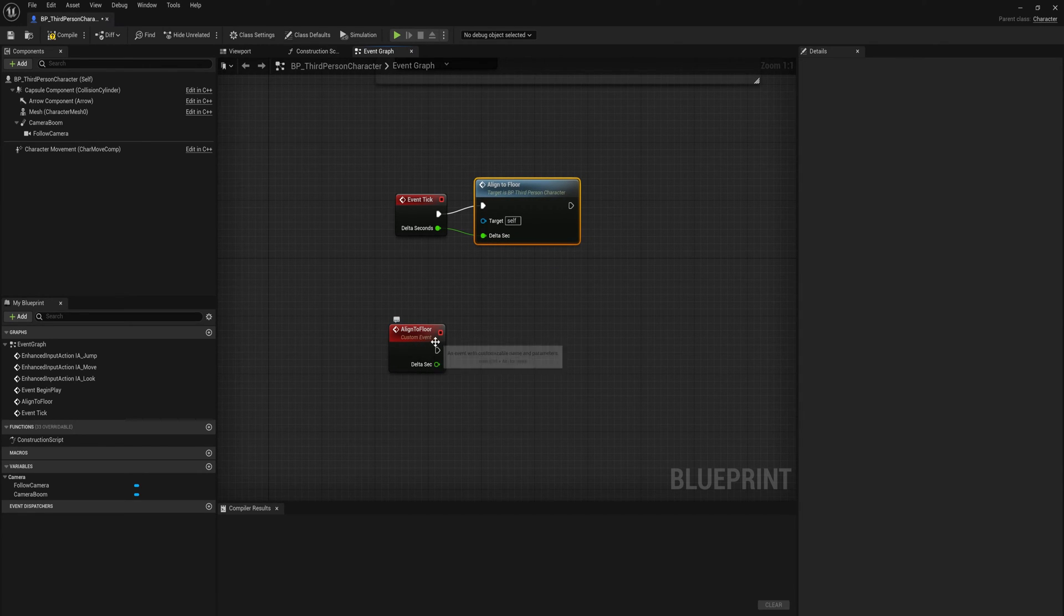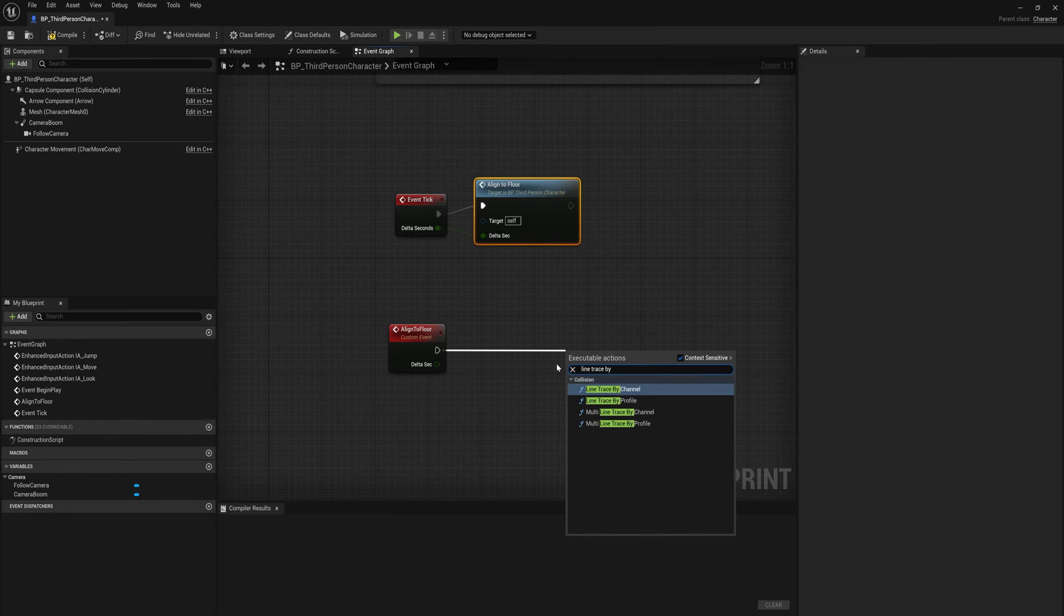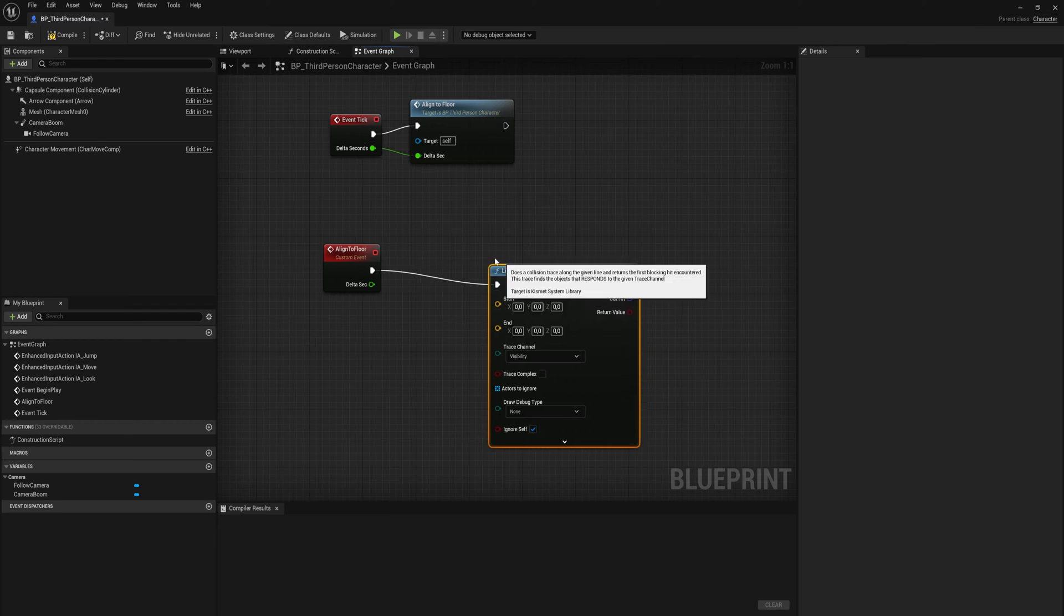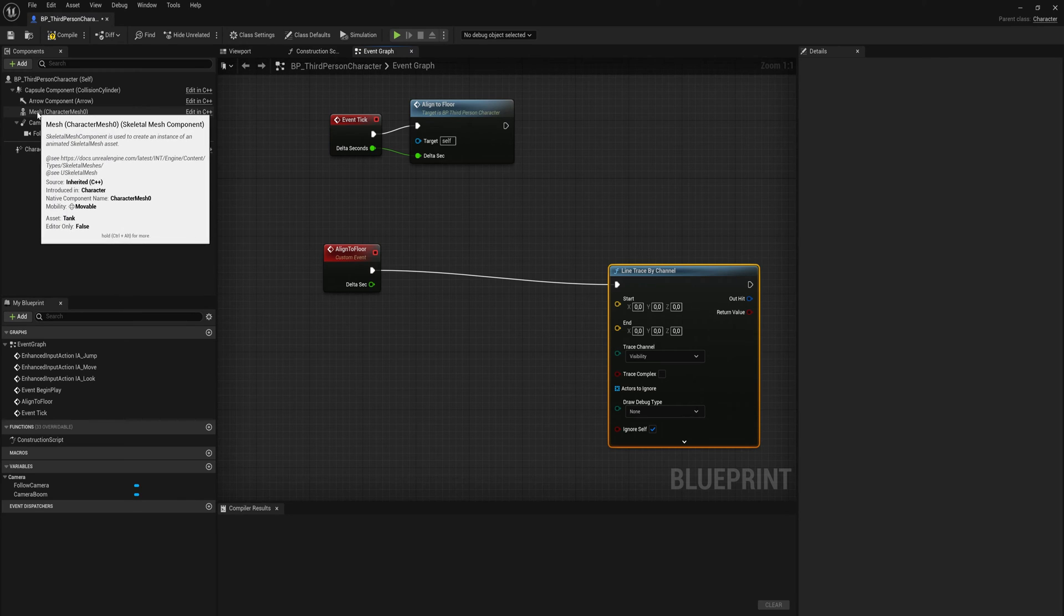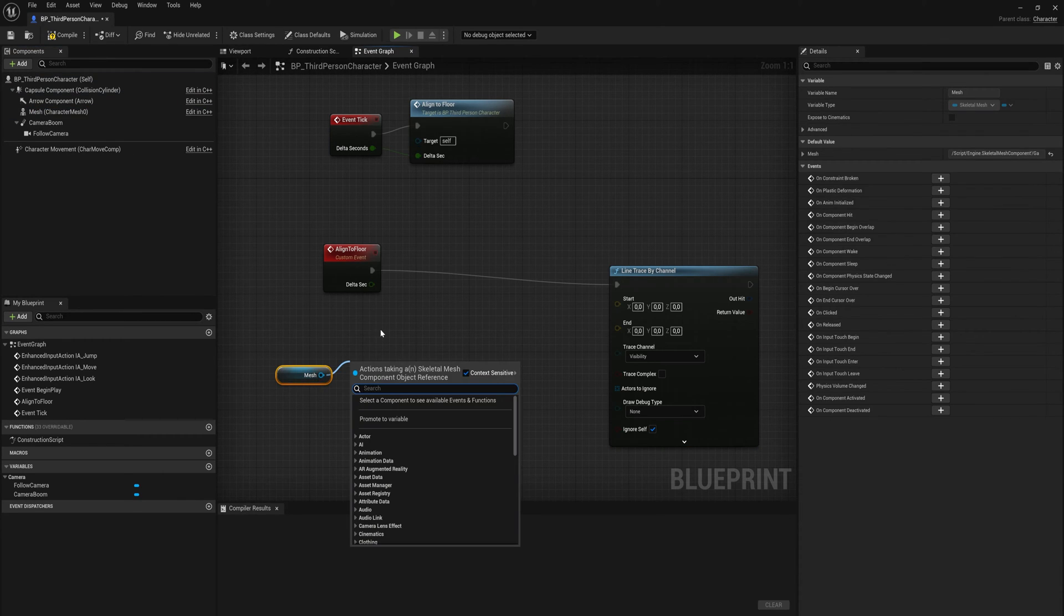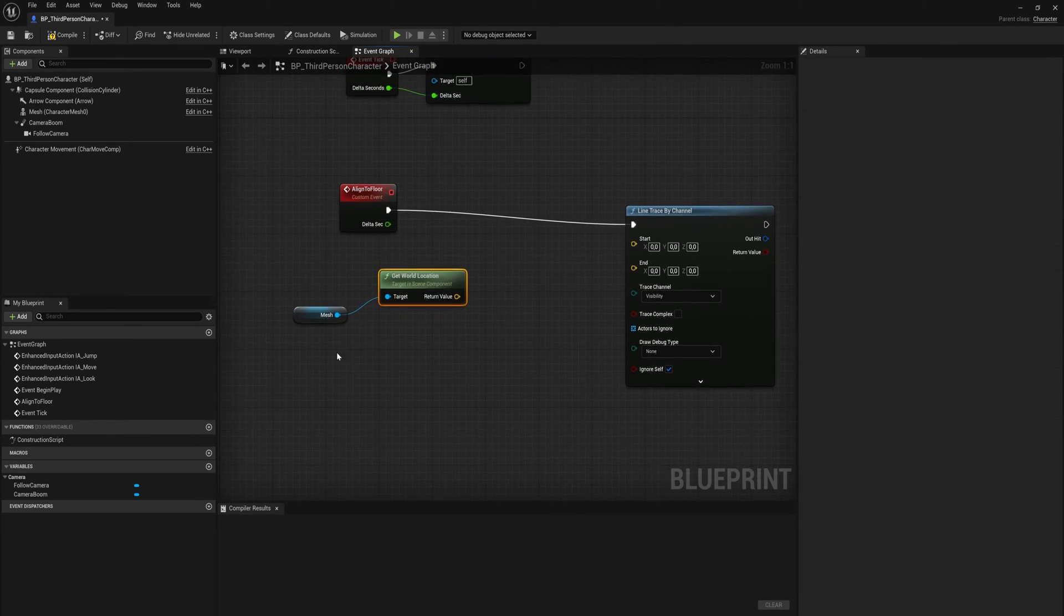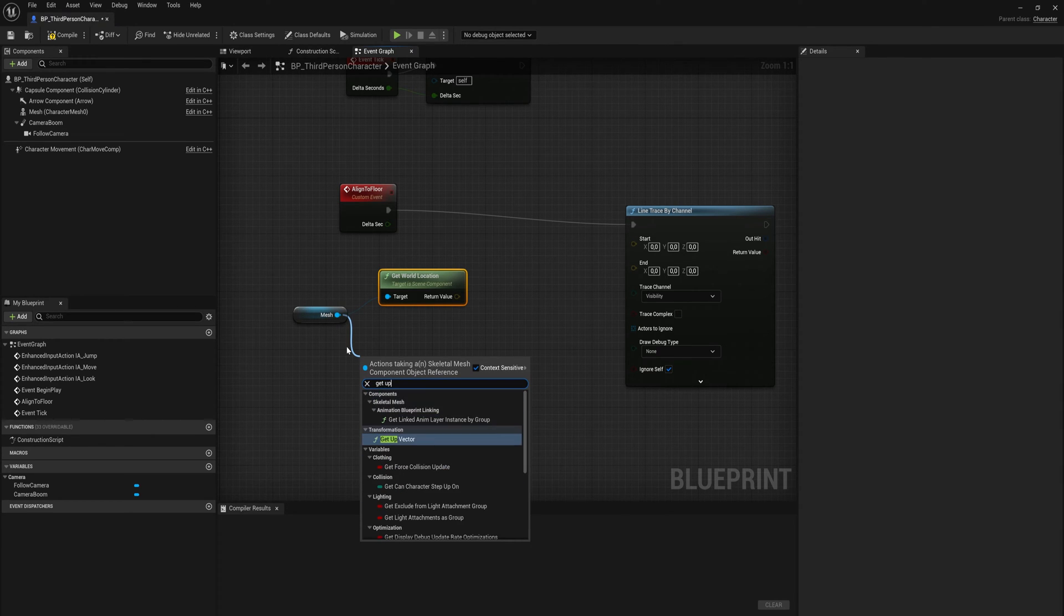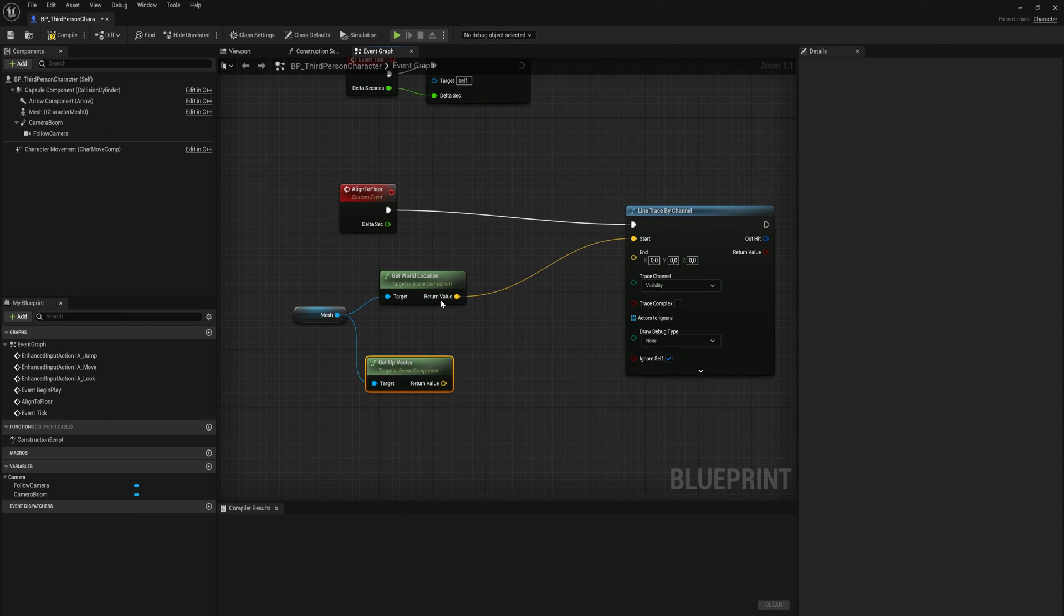First things first, in the align to floor we're going to align trace by channel and we'll set the channel to whatever trace channel you want. I'm going to use visibility myself. Then we'll get a reference to our skeletal mesh and from that we will get the world location of that mesh component and we will also get the up vector of that component.